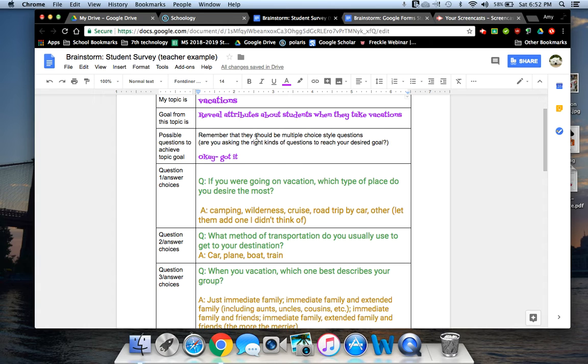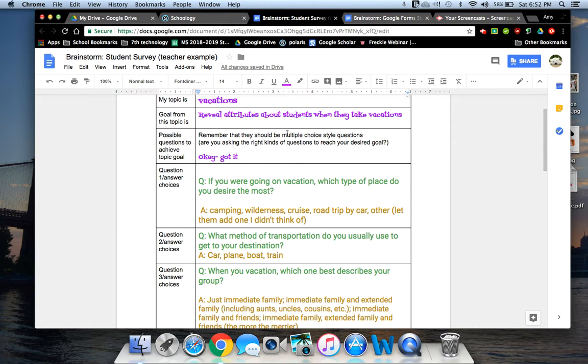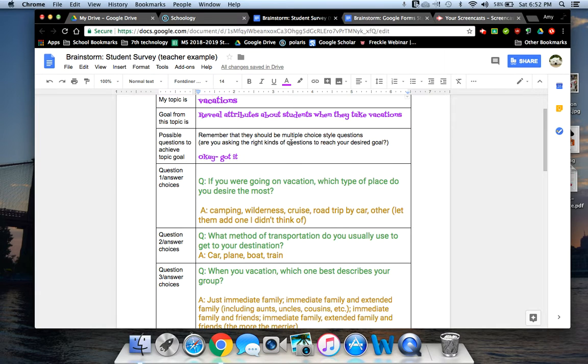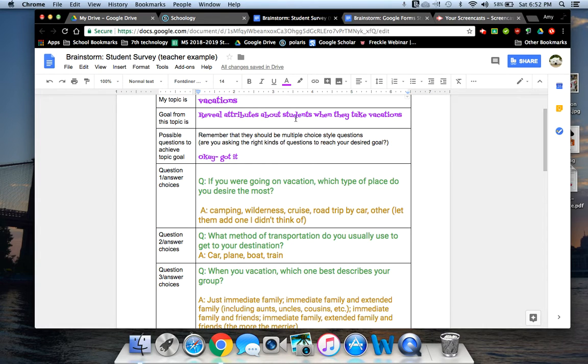In other words, I wanted to see what kinds of things students do to either prepare or get there or when they're there, what do they do? So I wanted to just learn some various things about that. And then down the next box is just a reminder. And it says, remember that you should be making multiple choice style questions. And then I just remind you, are you asking the right kind of questions to reach your desired goal?